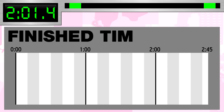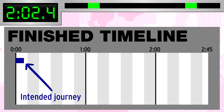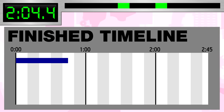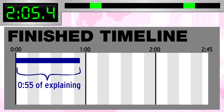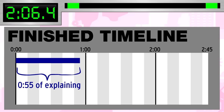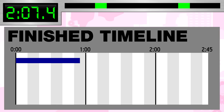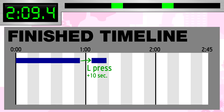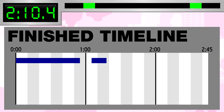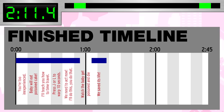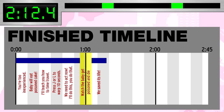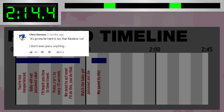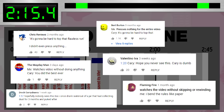Now let me show you the finished timeline with the player's intended journey in navy blue. After 55 seconds of explaining, I had you perform your first L press, which looks like this. If you followed my orders, you shouldn't have witnessed anything in the gap. But some of you did anyway.